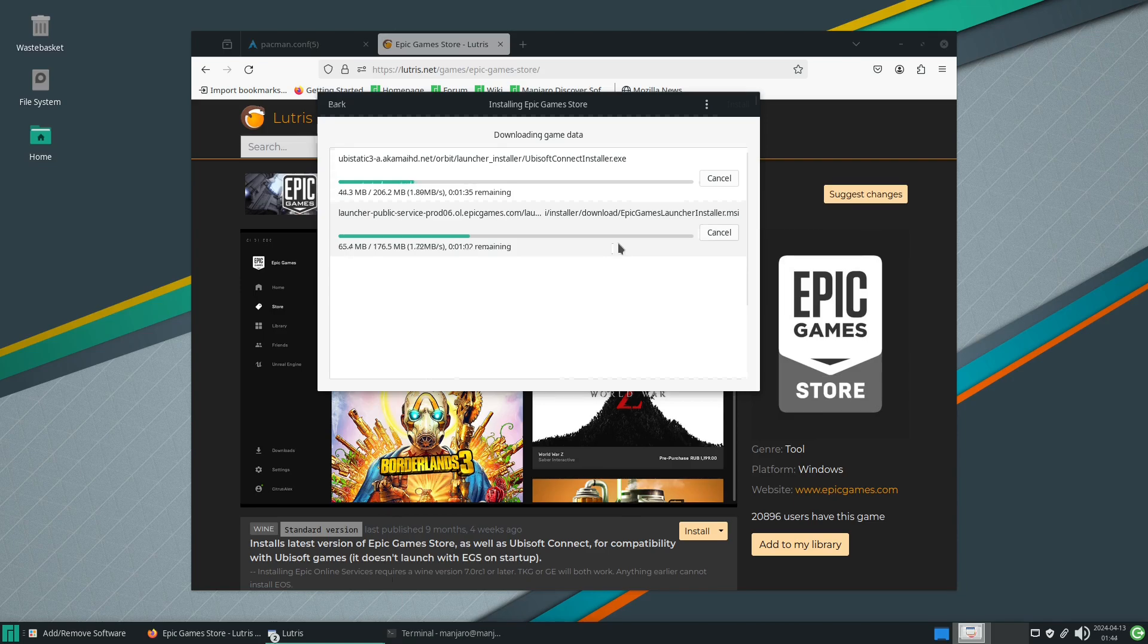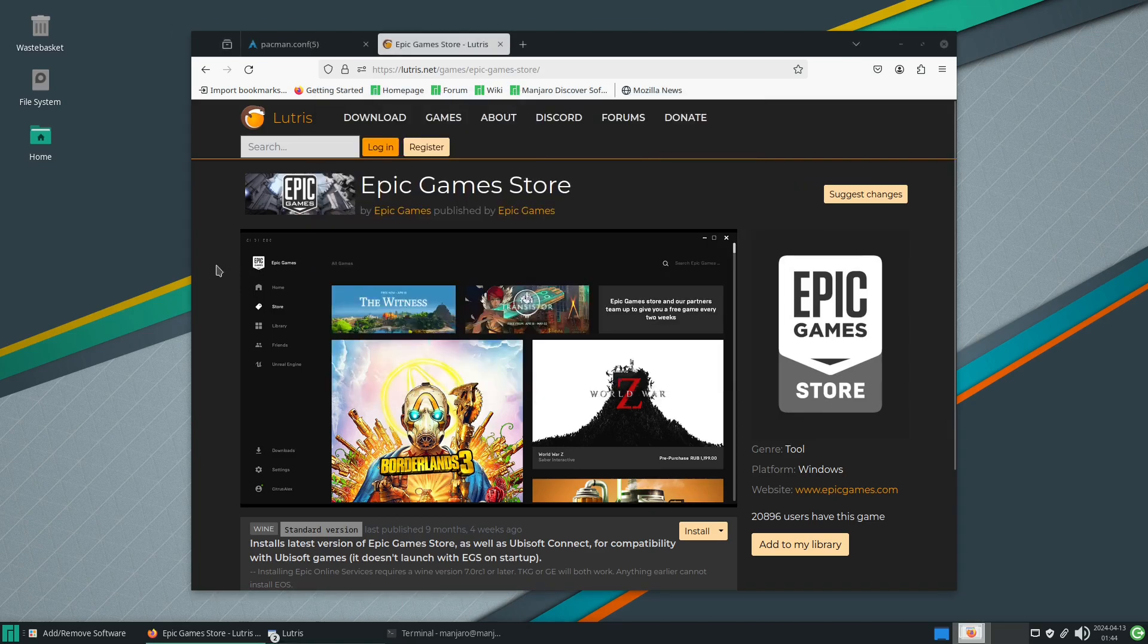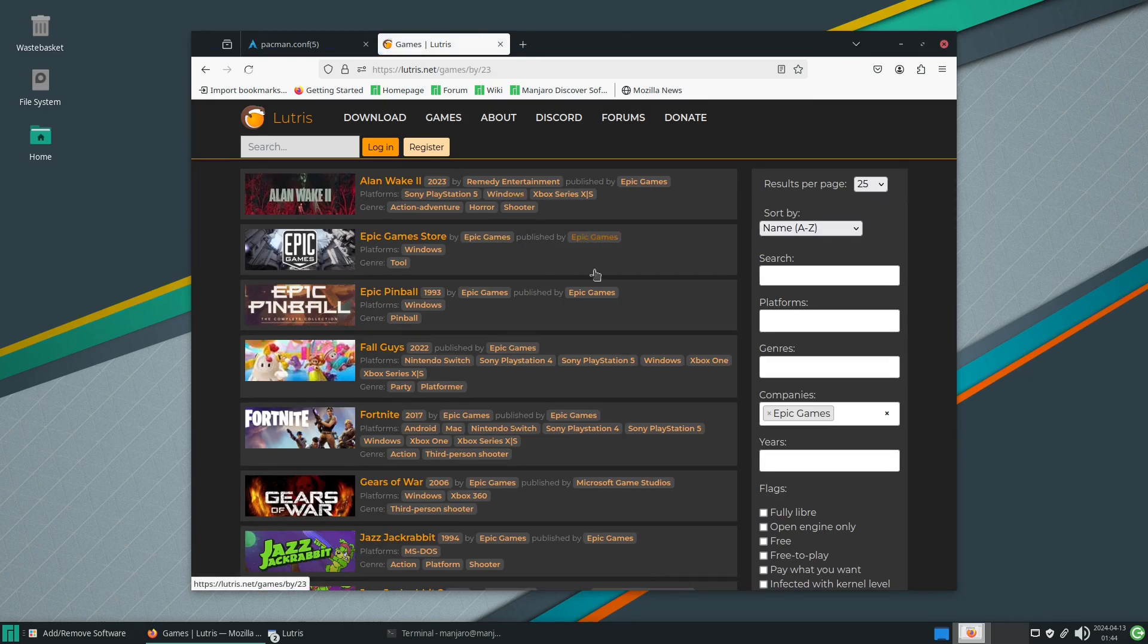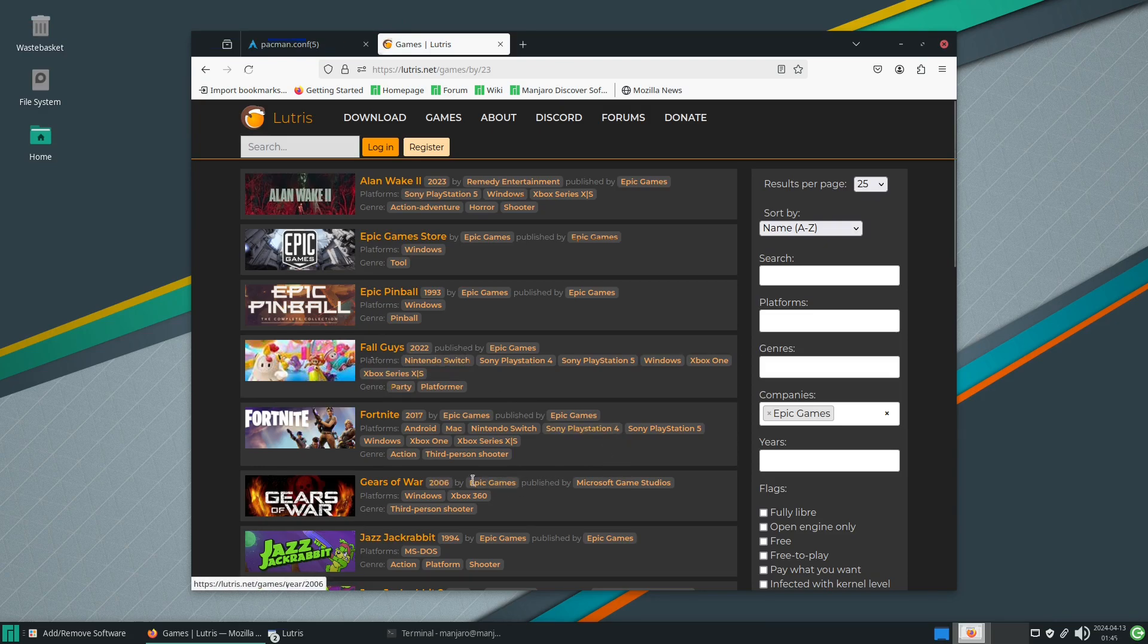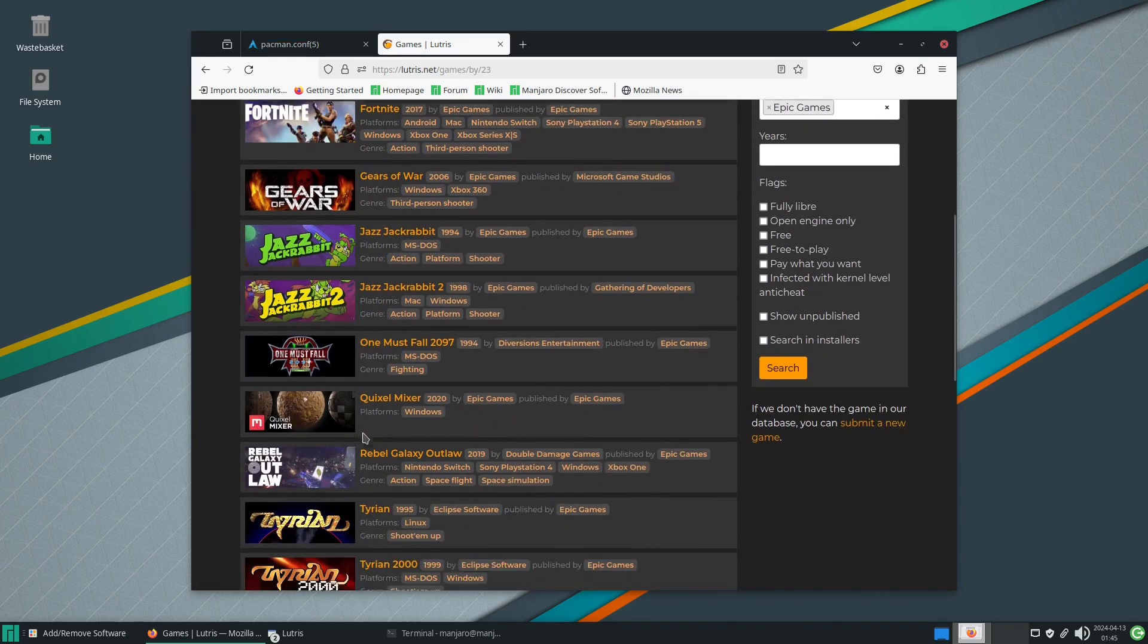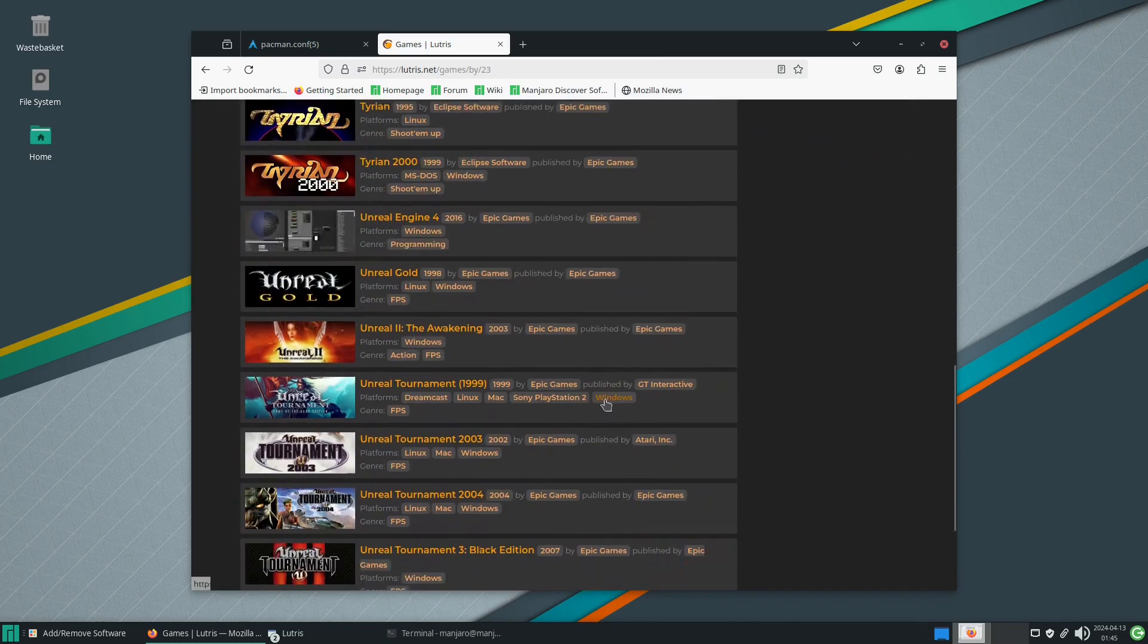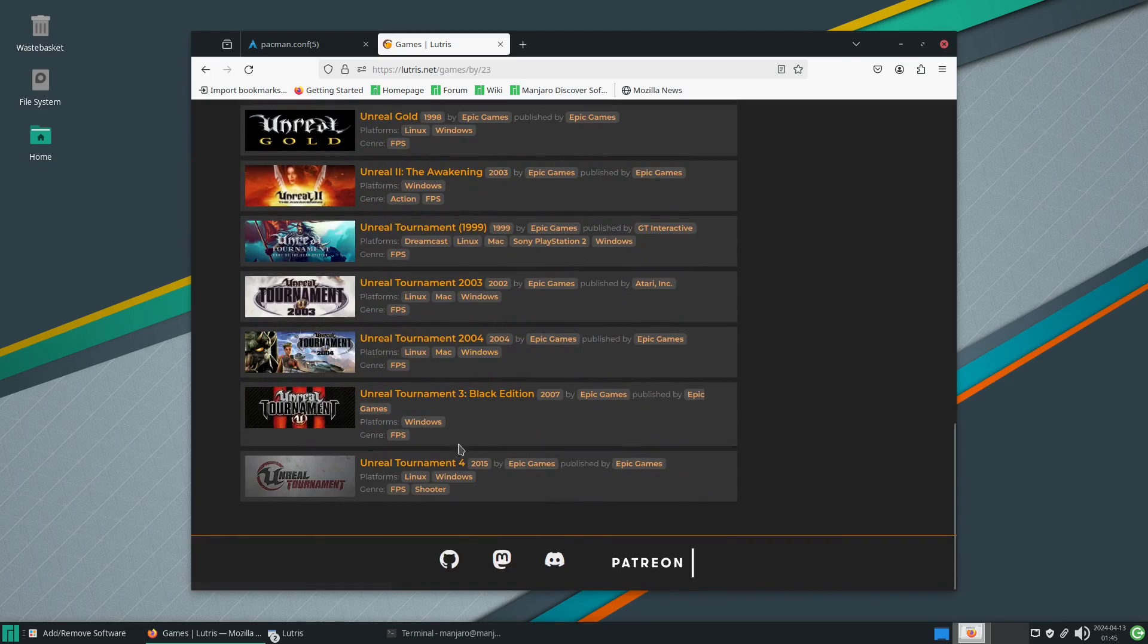Whilst we're waiting for this we can actually have a look to see what else is available on the Lutris website. We're going to look at what's being published by Epic Games. There's Epic Pinball, Fortnite, Fall Guys, Gears of War published by Microsoft Game Studios which is a surprise, One Must Fall, Jazz Jackrabbit 1 and 2, Tyrian.